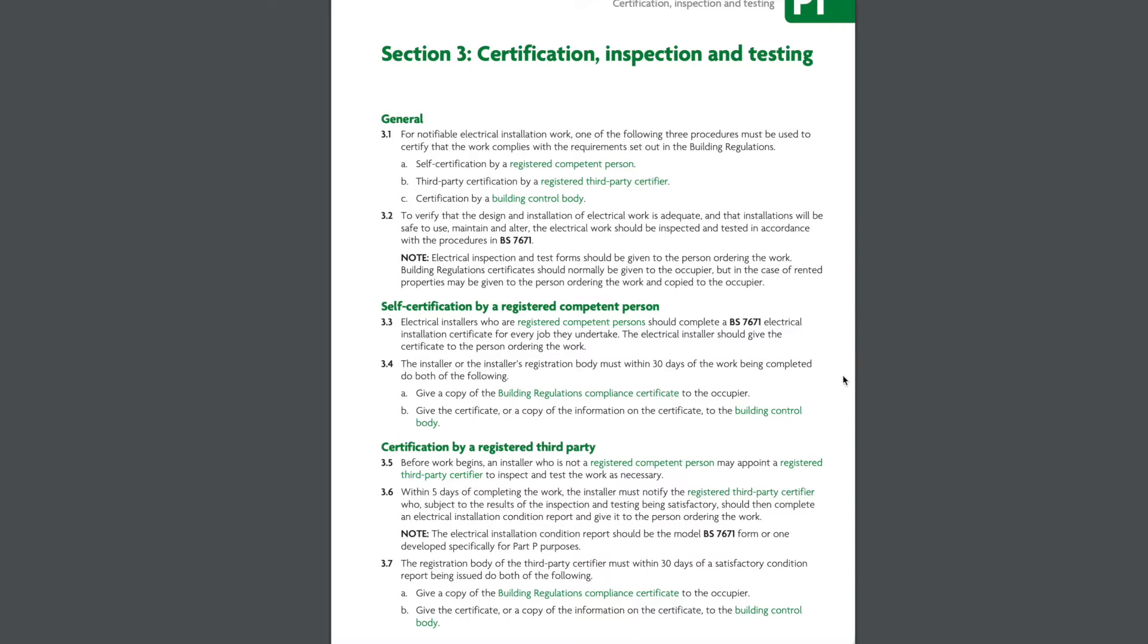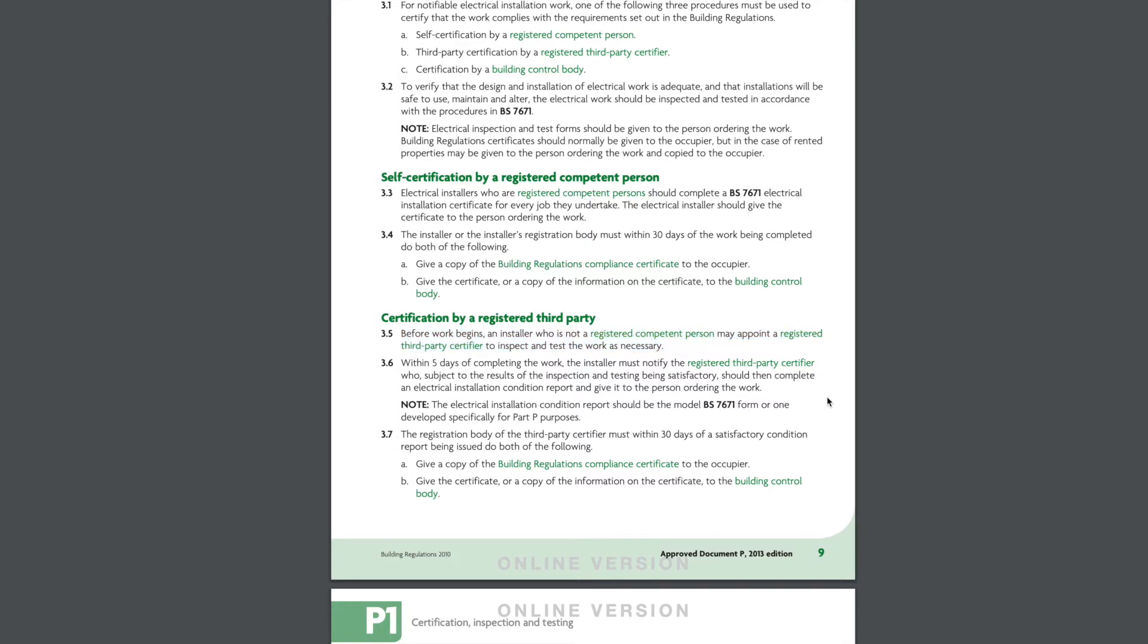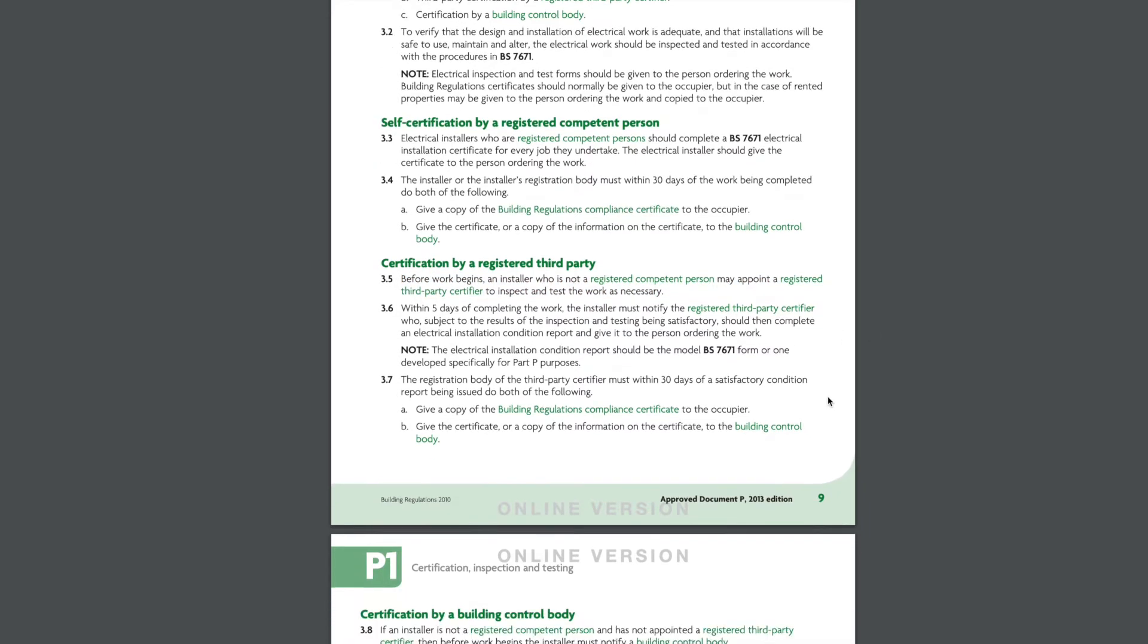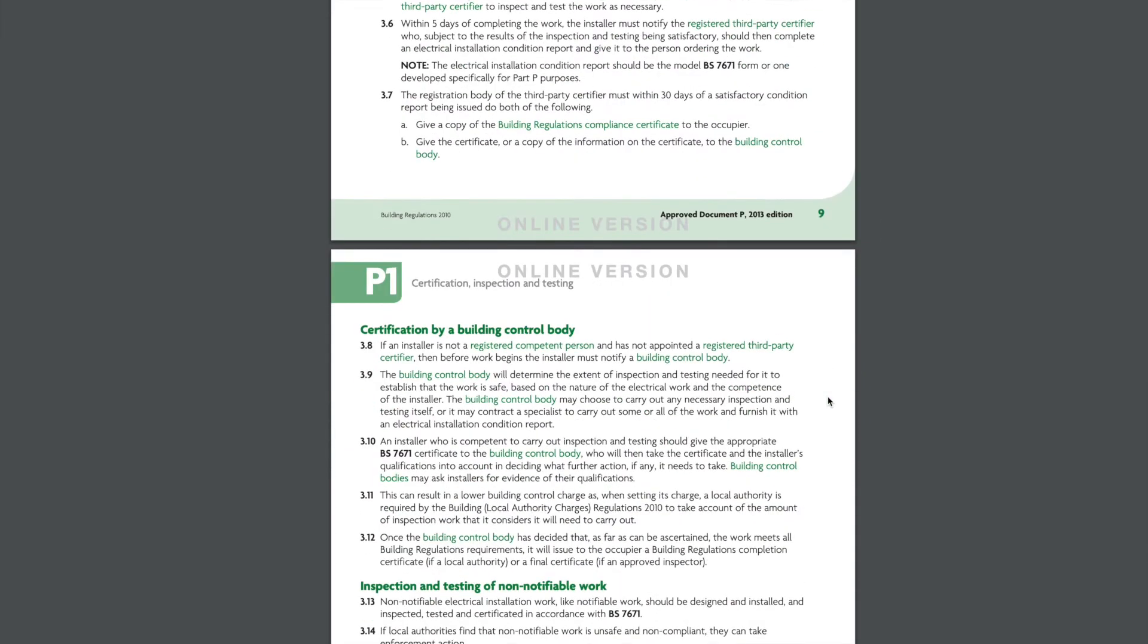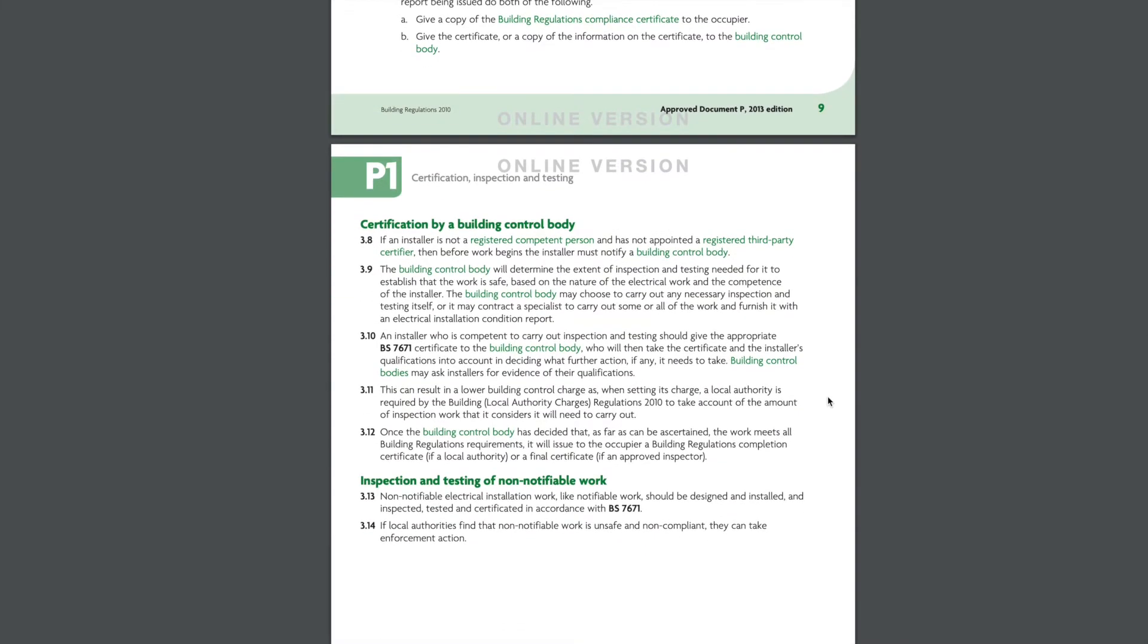If you're not registered as a Part P competent person then your options are to use a registered third party such as a Part P registered electrician or to notify the building control and submit them the various plans and be subject to an inspection. Now your best option is probably to use a Part P registered electrician. Now it's worth noting that if you engage the electrician before starting the work and they agree to it that you may be able to complete some of the installation work yourself and they can sign off the activity once you are completed. But it's worth engaging the electrician beforehand and discussing with them as the likelihood that the electrician will come around retrospectively to sign off work that you have done is unlikely.